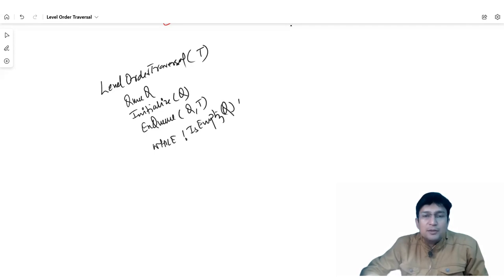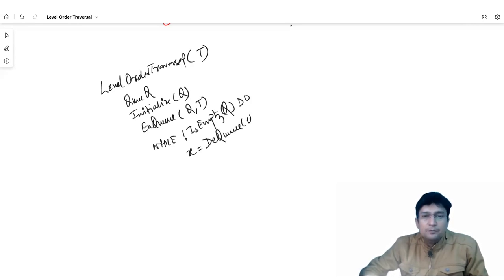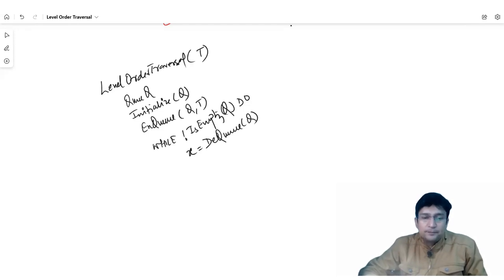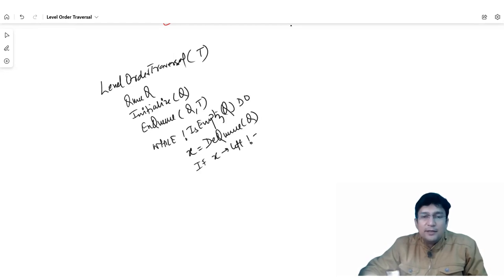The queue will keep running the process. First we will delete from the queue — for deletion we use the front function. The node is dequeued. Then we check: if the deleted node's left child exists, meaning x.left is not equal to null, then we insert that node into the queue.